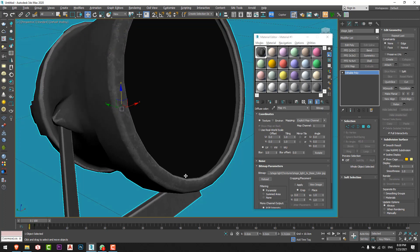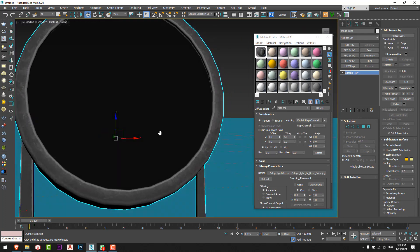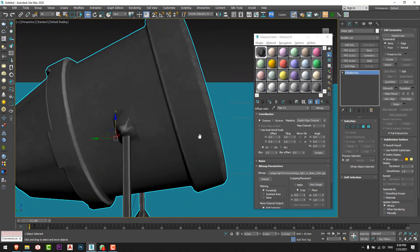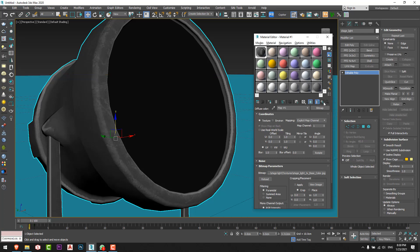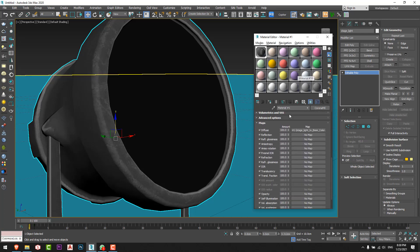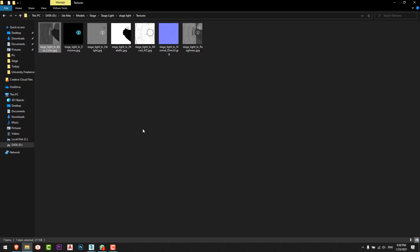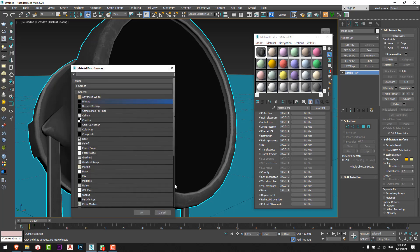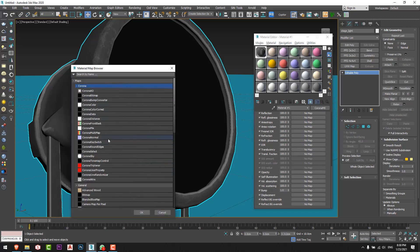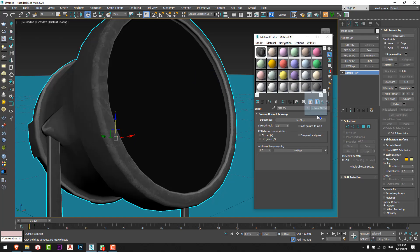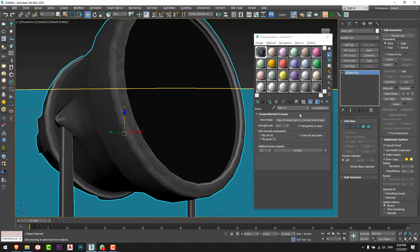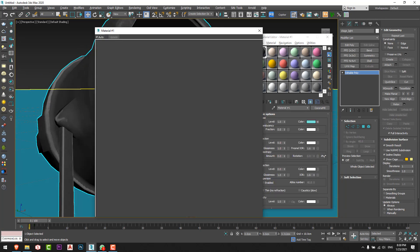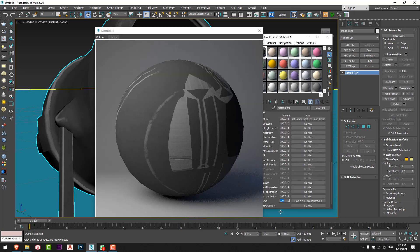You can see my model is a little bit low poly geometry and I assigned the material for it. After that I'll assign the bump. For the bump I have a normal map, so from here I will press on bump and I'll choose Corona Normal. From here I'll drag the Corona normal to the image and I have to press add gamma to input just like that.